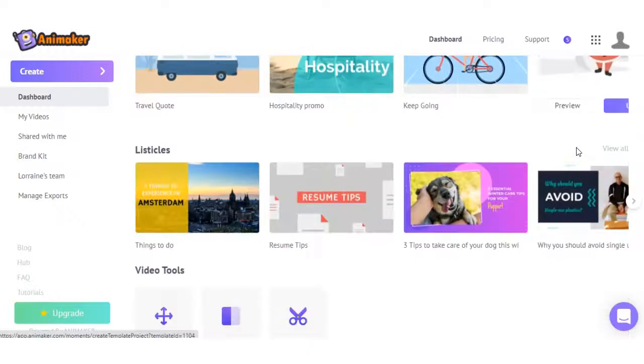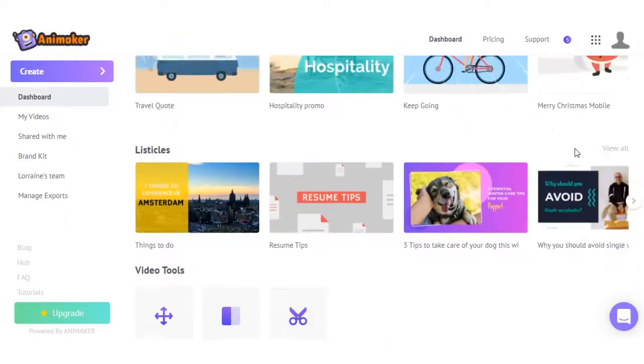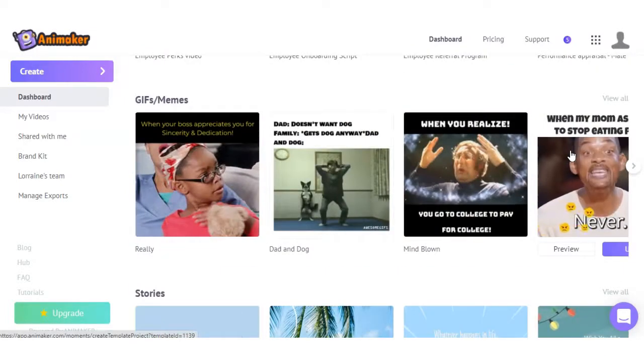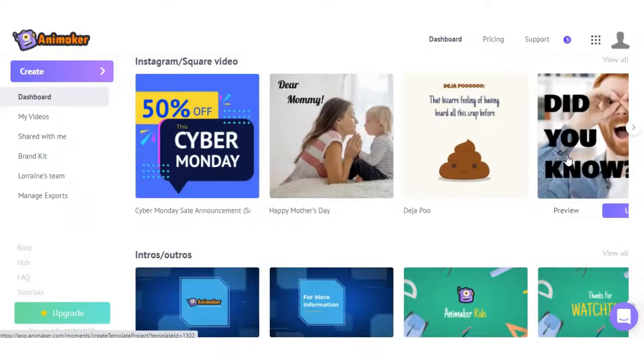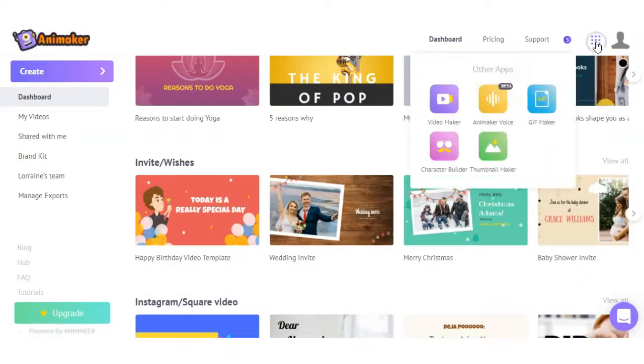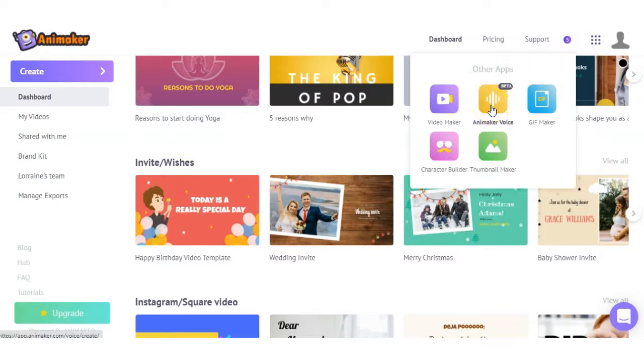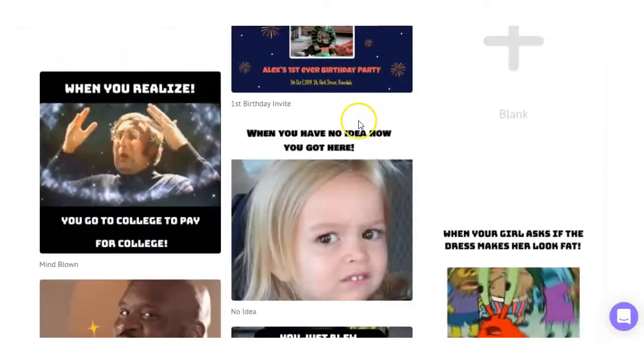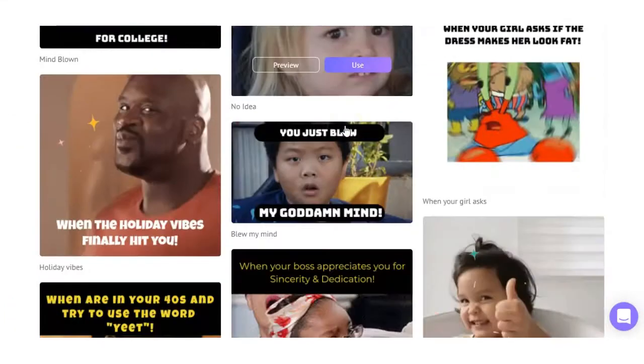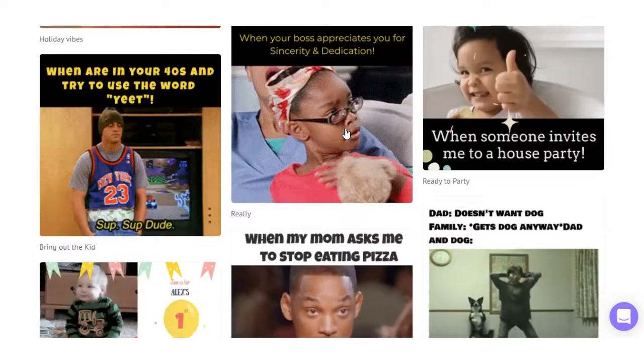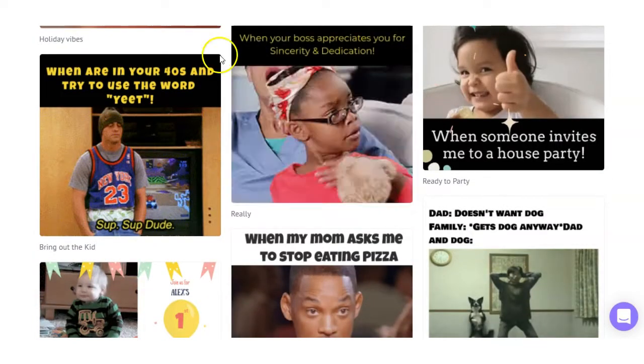If you're looking for a pre-made template, it is fairly easy to go ahead and pick whichever one you want. And what we have up here are additional apps within Animaker you can use, such as the Animaker Voice, which is in beta at the minute. Then you have GIF makers. You can customize these GIFs and share them on your Facebook or social media posts. And that's a free app within Animaker.